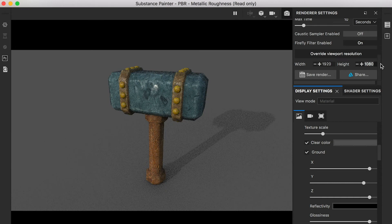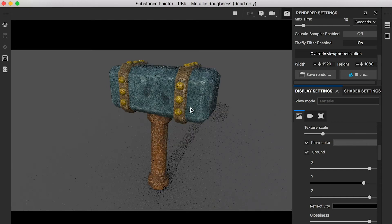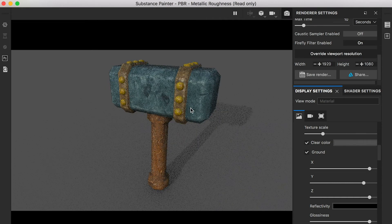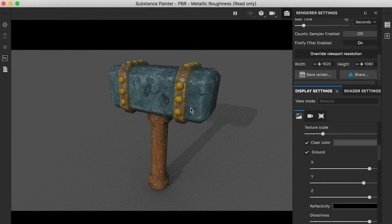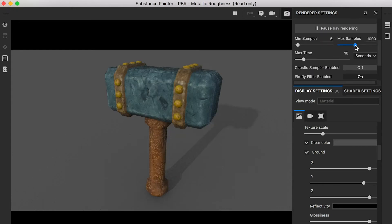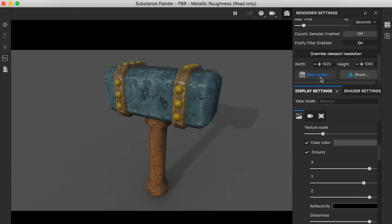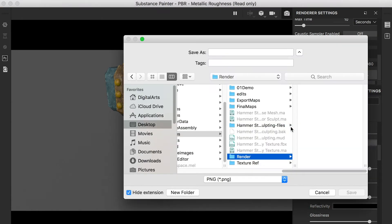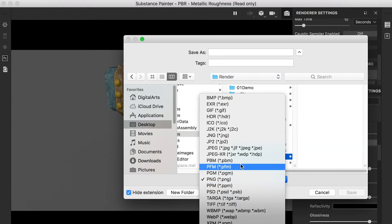Once you're satisfied with the camera position and lighting, test render the model with the default setting. It will only take 10 seconds to render the model. Once it says done, you can save the rendered images in different formats.